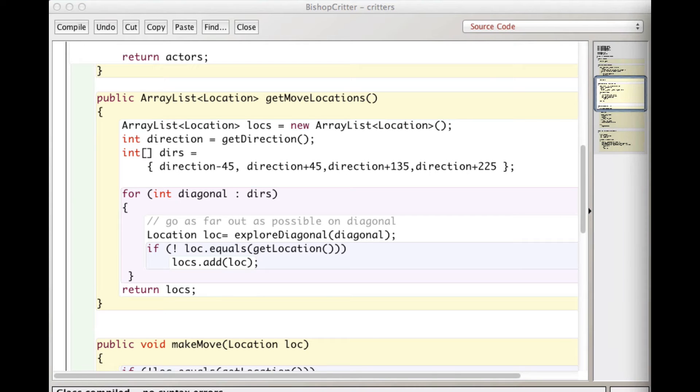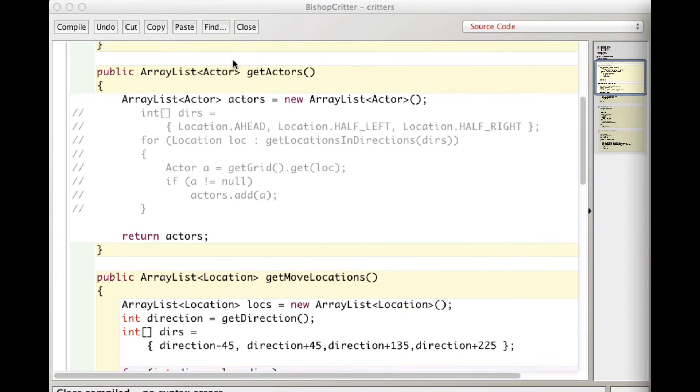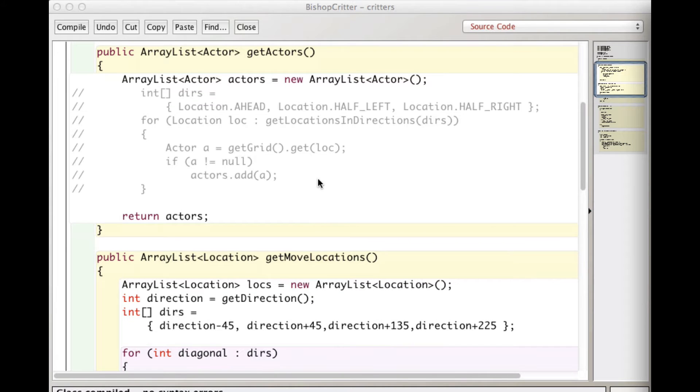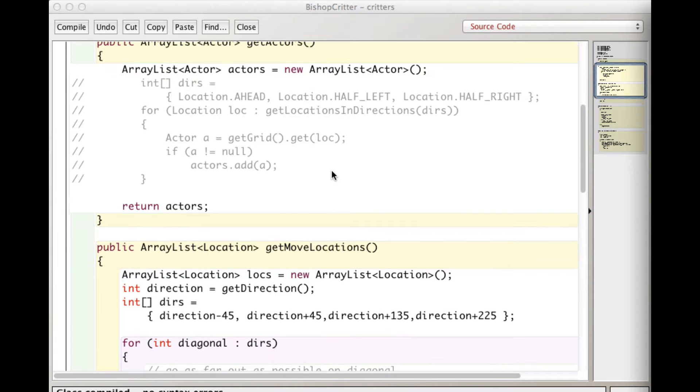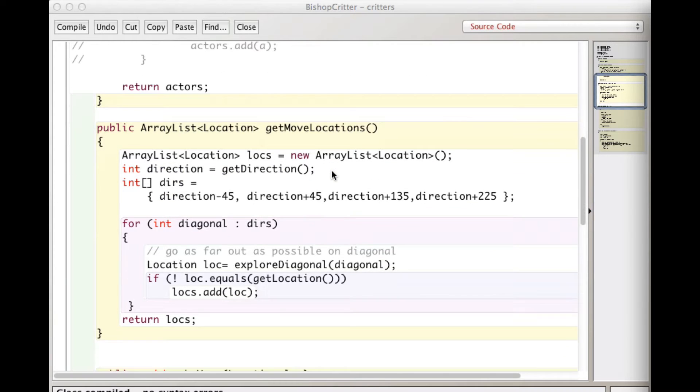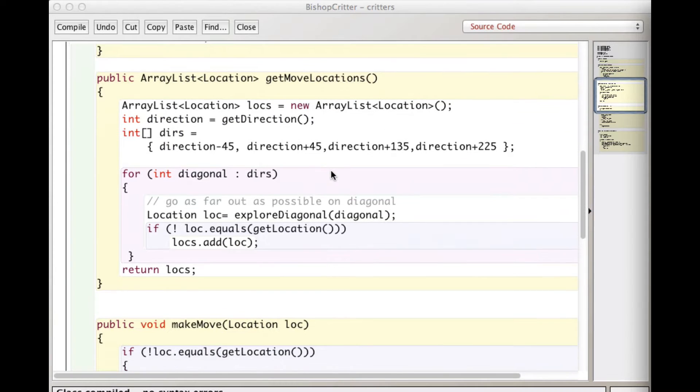In fact, I could actually not even need that there because otherwise it will just use the superclasses get actors method, but I don't actually want to do anything to actors. So I'm just getting an empty list of actors. And that way when it process actors, there's nothing in that list. So nothing's going to happen.